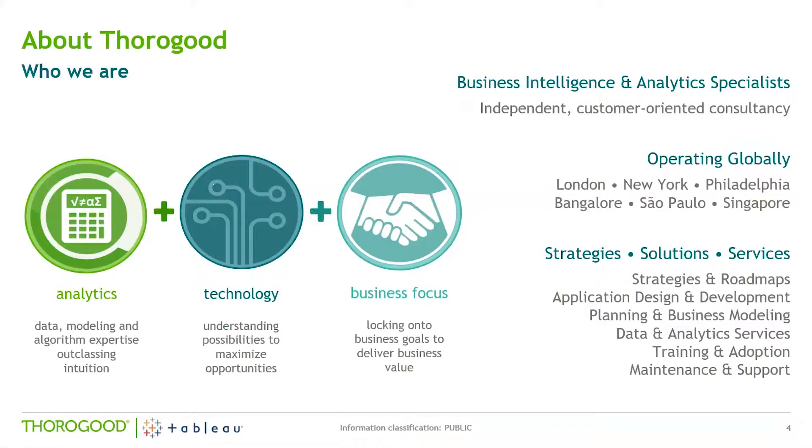We're a global company with offices in New York, Philadelphia, Bangalore, Singapore, Sao Paulo, and I'm based in our London office.